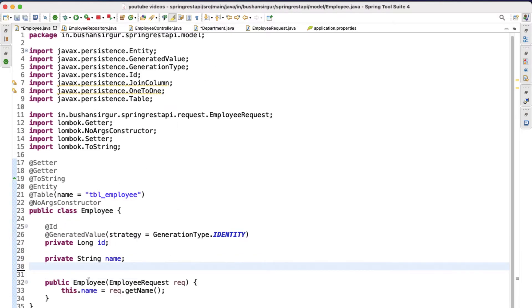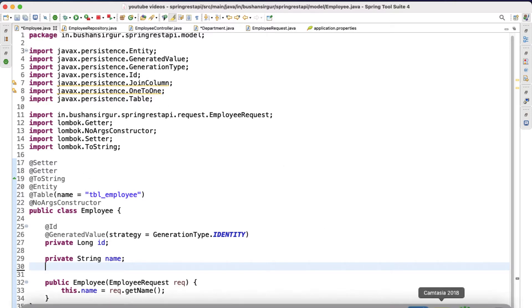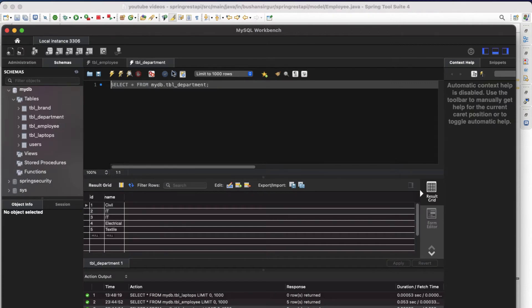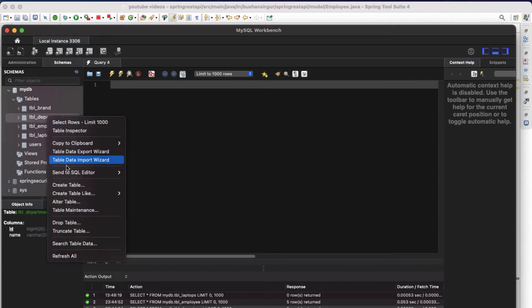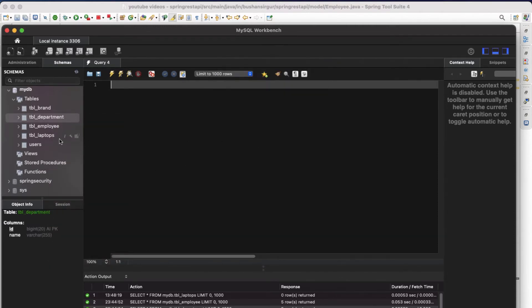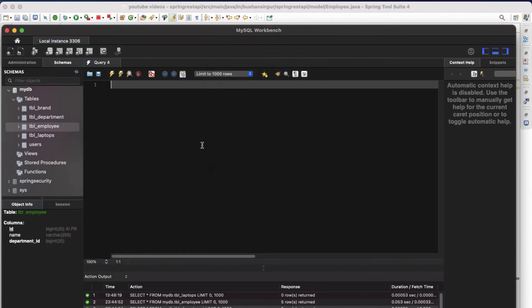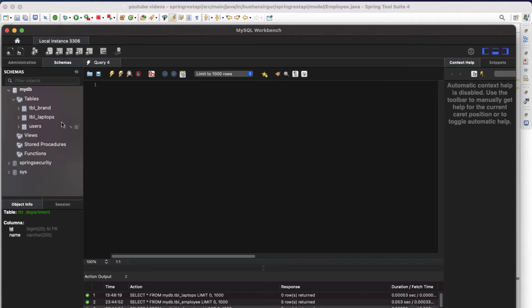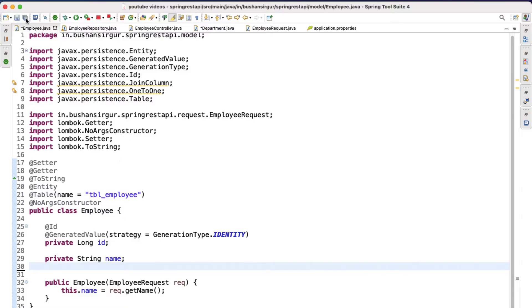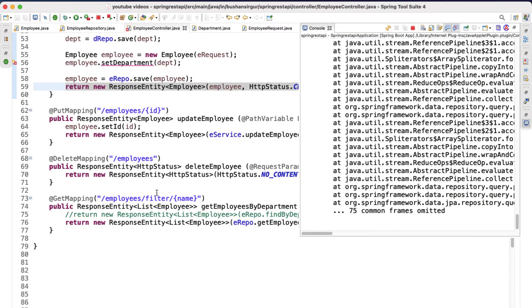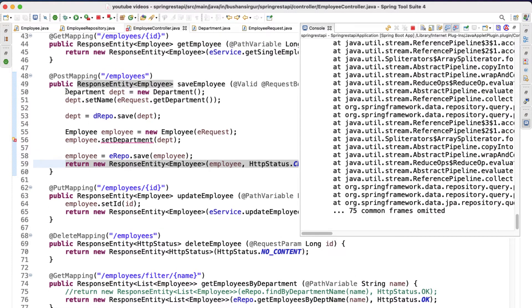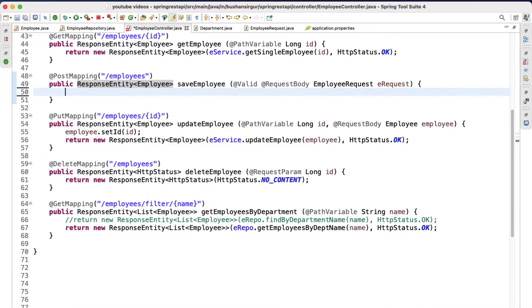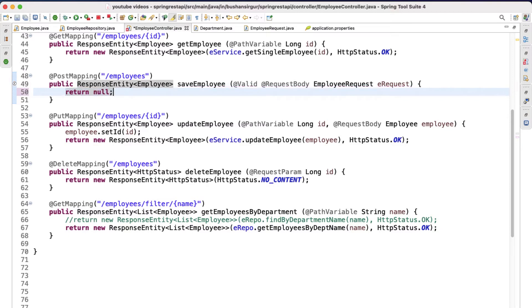Let's import these annotations. Inside employee.java we have removed the department reference. Now let's go to the MySQL database and drop both tables — first the employee table, then the department table. Now we have removed these two tables. Let's go back, save the file, and inside the employee controller we see some errors — that's fine. Let's remove the old logic inside our POST mapping and return null to avoid exceptions.